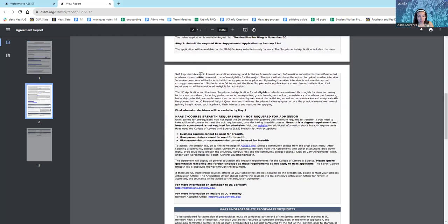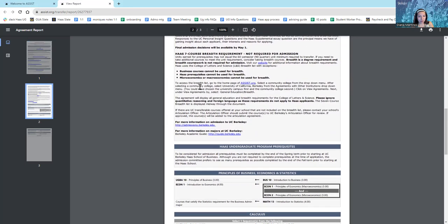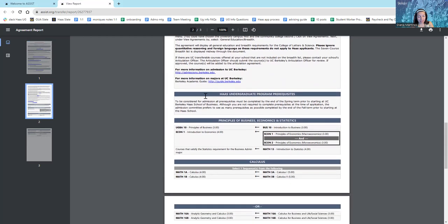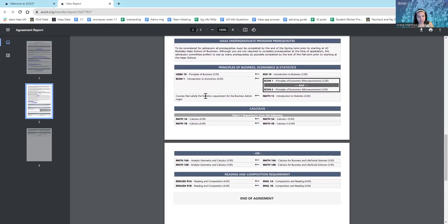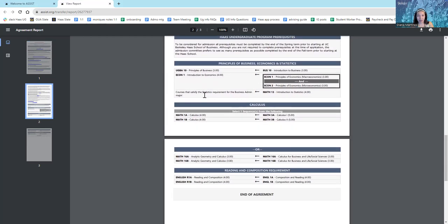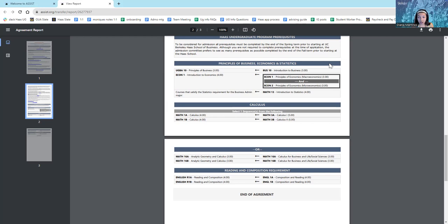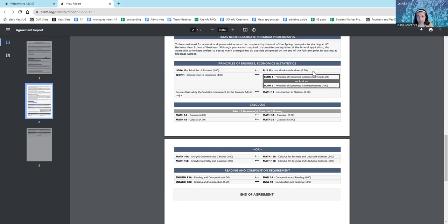Now, there's info about the admissions process and other things, but let's get to the most exciting part, which is the prerequisite courses. Now, we accept what is on this agreement for the prerequisite courses, and we do not accept substitutions. Of course, you can take the classes you're passionate about at your current college, but the thing to remember is that you must still take the exact courses that are listed on this agreement because we don't accept substitutions.